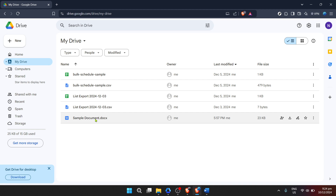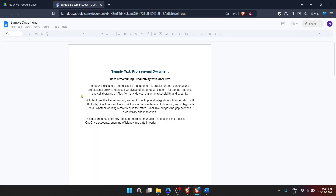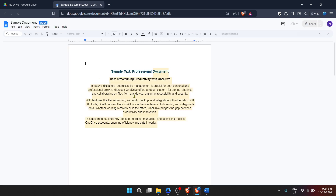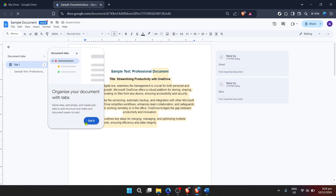Once you've located your document, click on it once to select it, and then double-click to open. By default, Google Drive will attempt to open Word documents using Google Docs, seamlessly transitioning you from Drive to Docs. Upon opening the document in Google Docs for the first time, you'll likely encounter a welcome message or a prompt informing you about the compatibility of Word documents in Google Docs. Simply click Got It or any similar acknowledgement button to proceed. This is Google's way of letting you know that you're now working in an environment that fully supports the editing and formatting of Microsoft Word documents.